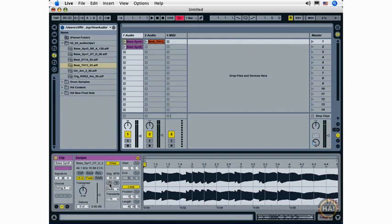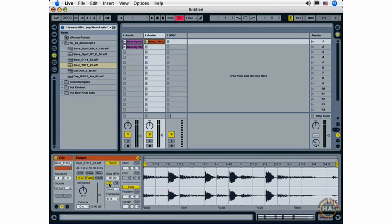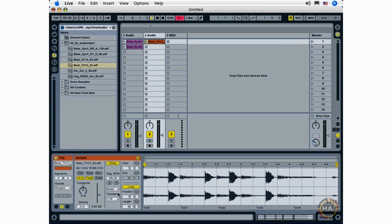You can also use this to create some interesting effects. For example, double time or half time. Now you'll notice that this is a bit counterintuitive. When I double the tempo of the clip, it goes to half time. I half the tempo of the clip, it goes to double time. And that's because we're changing the tempo in relation to the current session tempo.